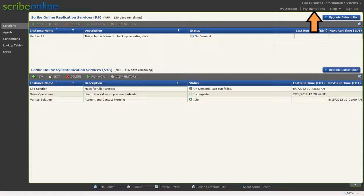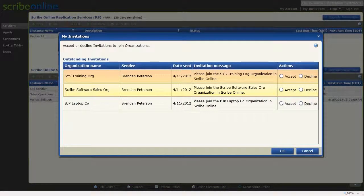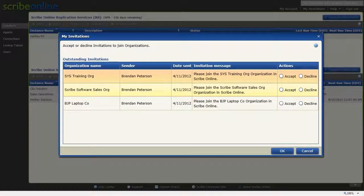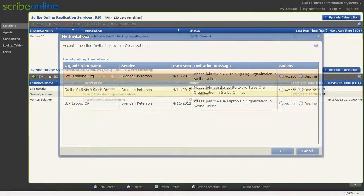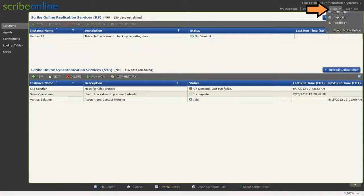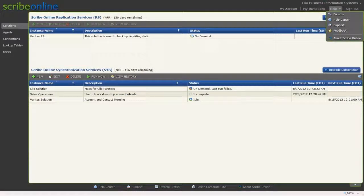Invitations allow you to accept or decline an invitation that has been sent to you to join an organization. Help has links to ScribeOnline Support Forum, the Help System, and other support-related resources.